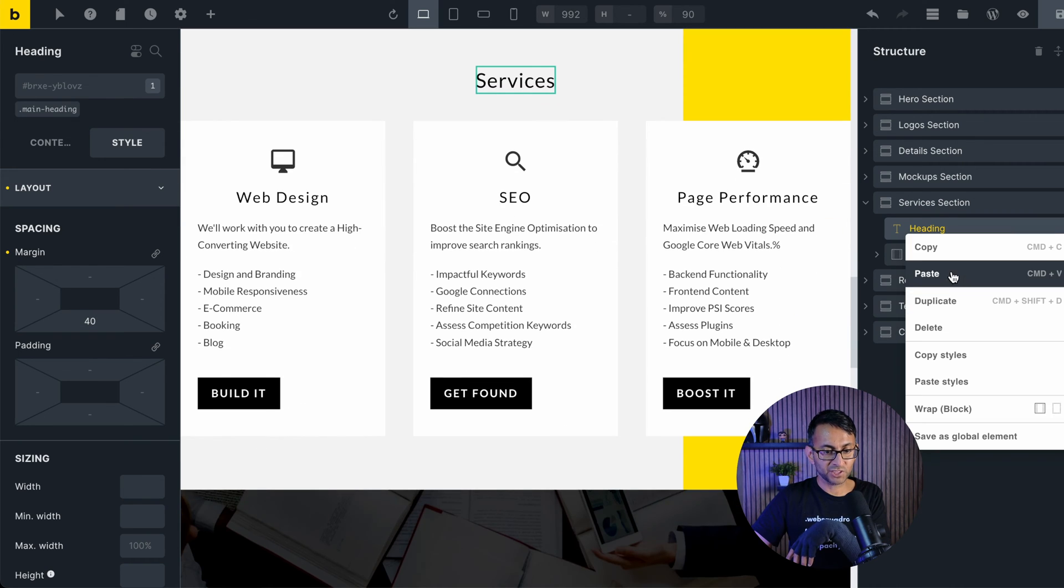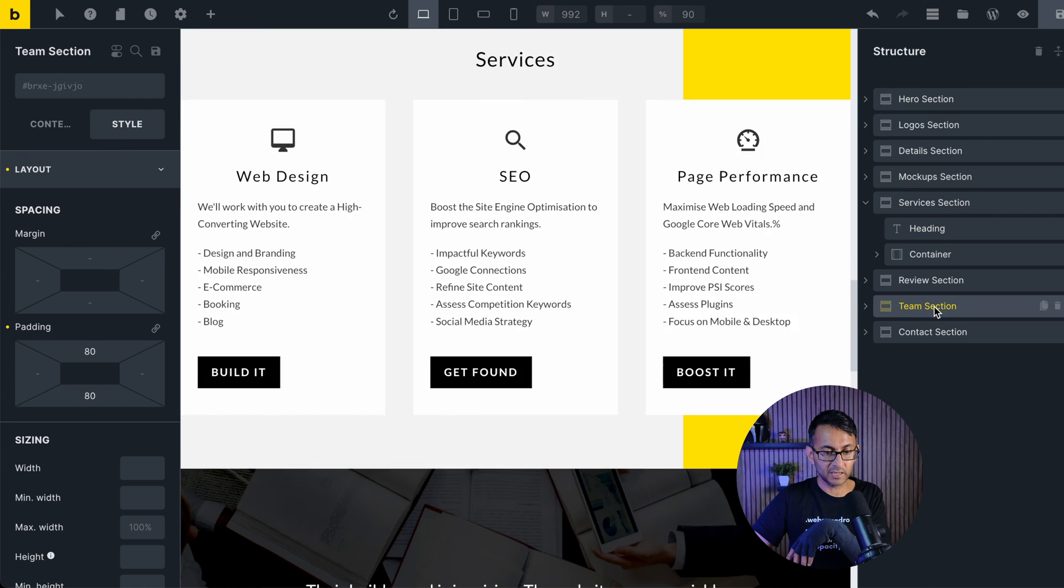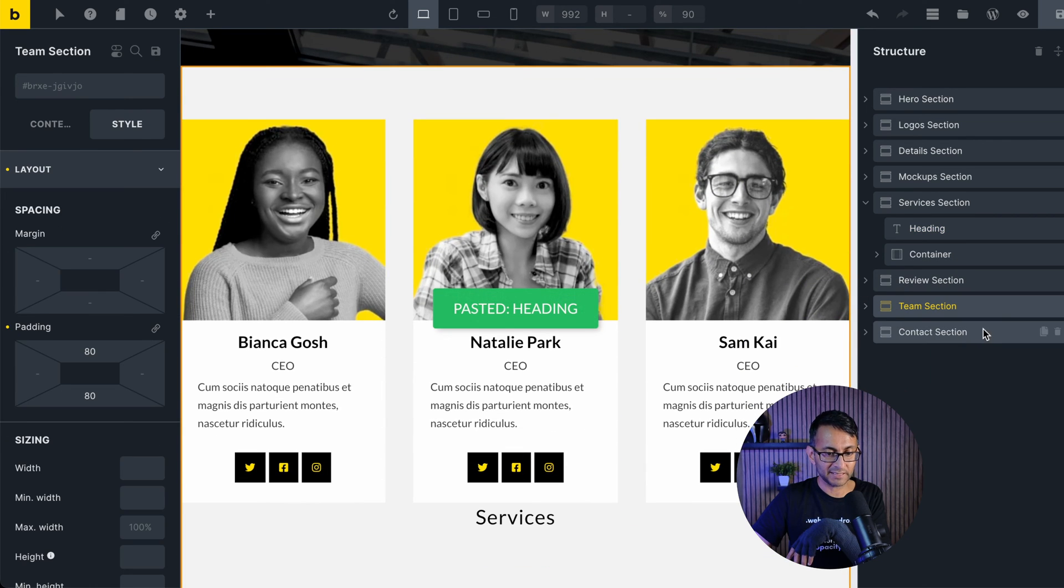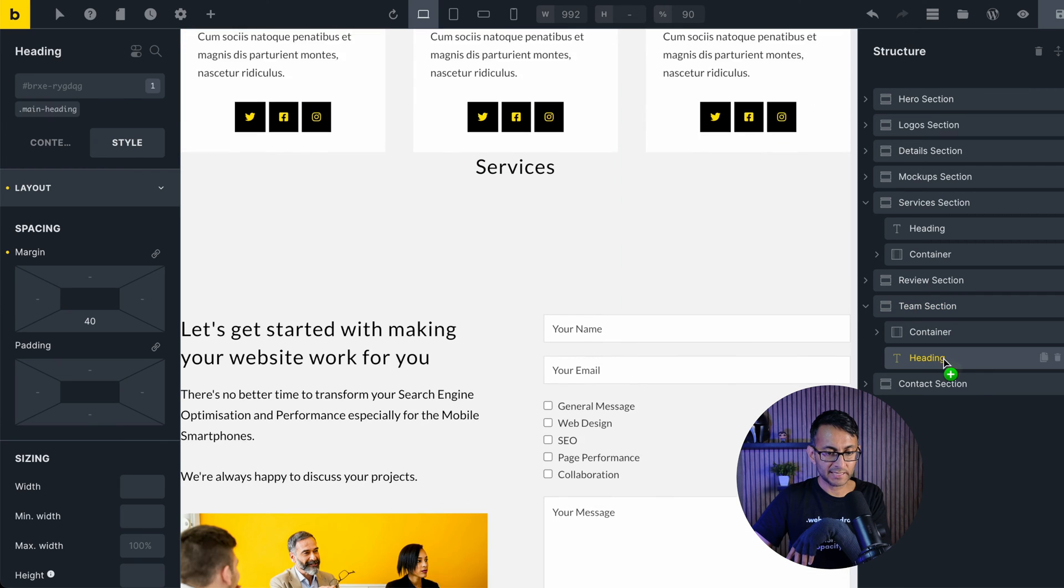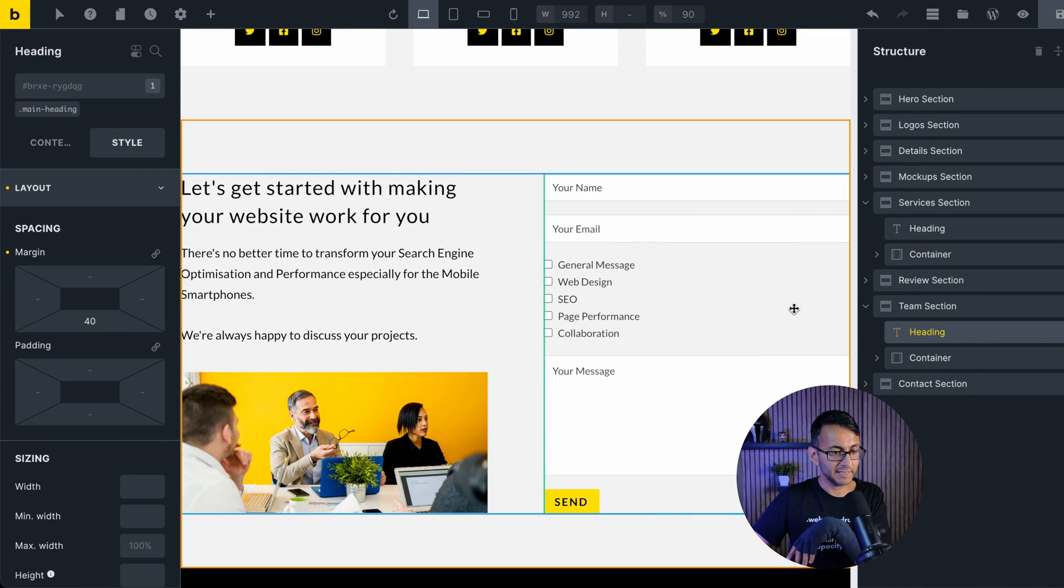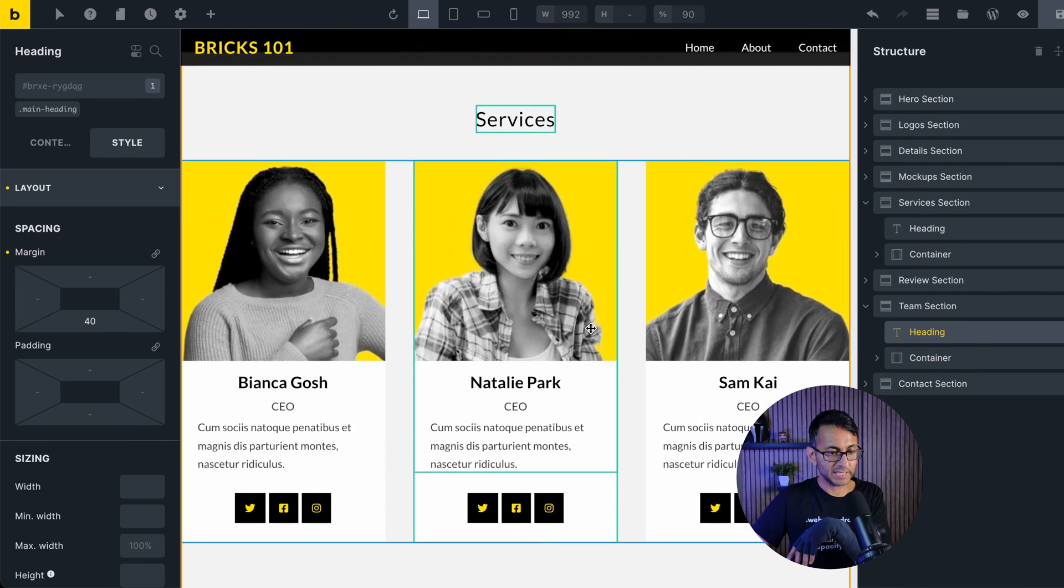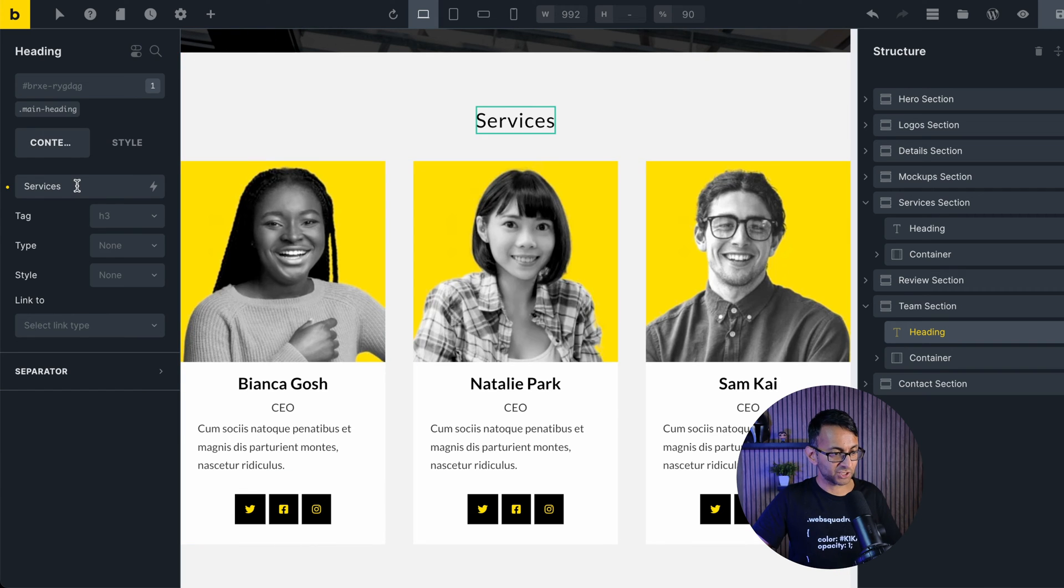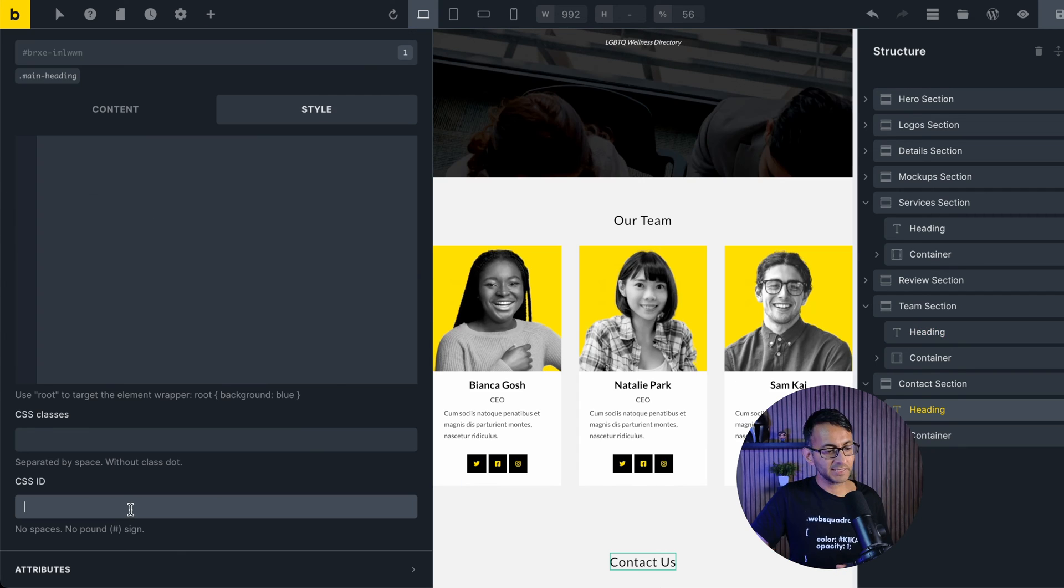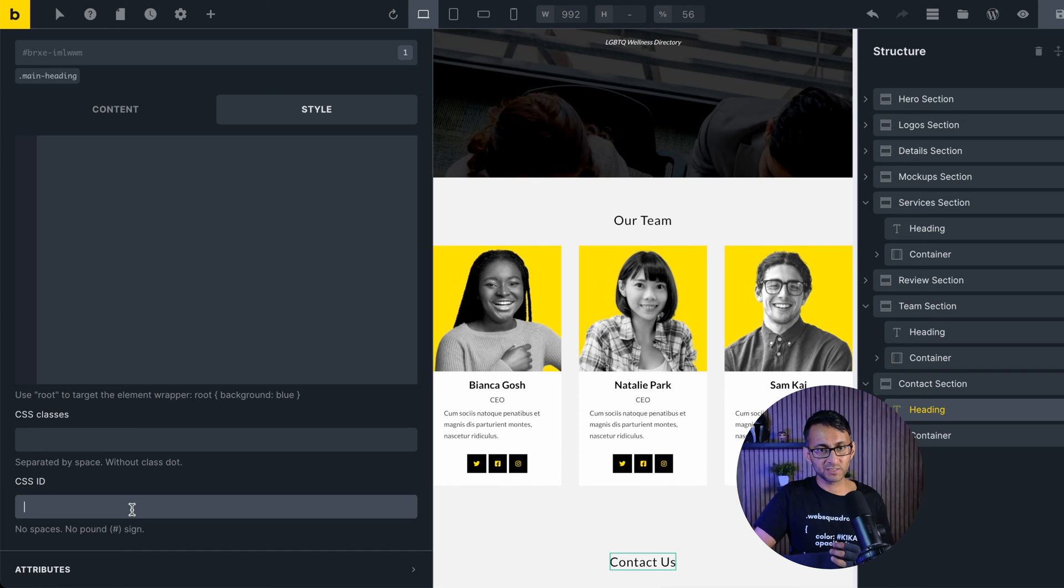For instance, if I was to just copy this now and go over to the team section and let me just paste it in there, move it over to there. So now we have that there and we can just change this to say our team.